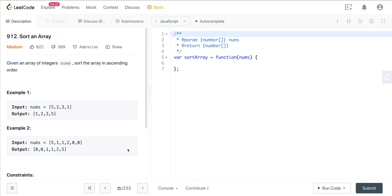Today we're looking at LeetCode 912, sort an array, and that's exactly what we're doing. The method we're going to use to sort this array is called quick sort. It's an efficient algorithm, it's an efficient way of sorting, but it is a bit complicated and it takes some time to wrap your head around how this algorithm works.